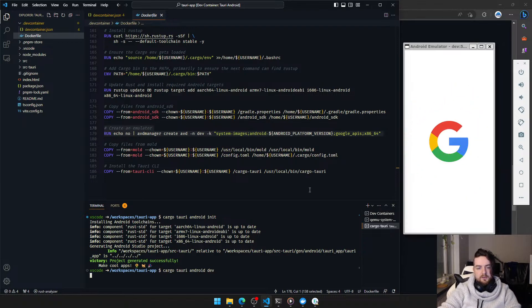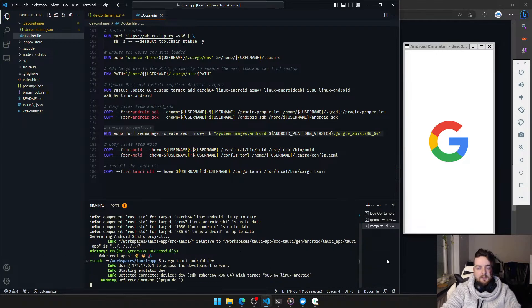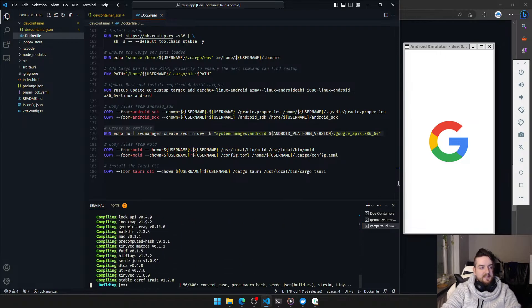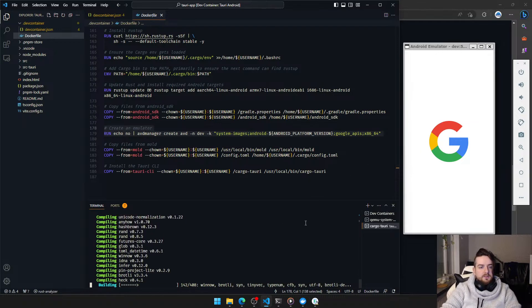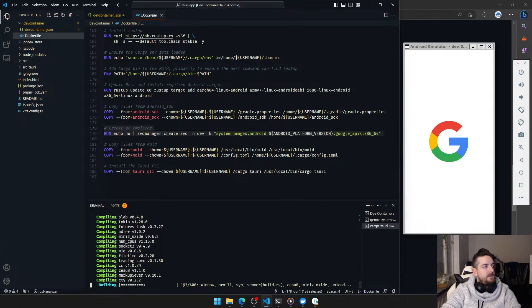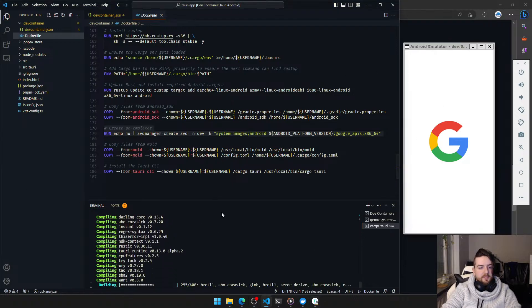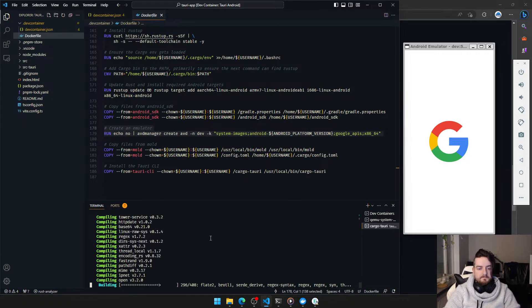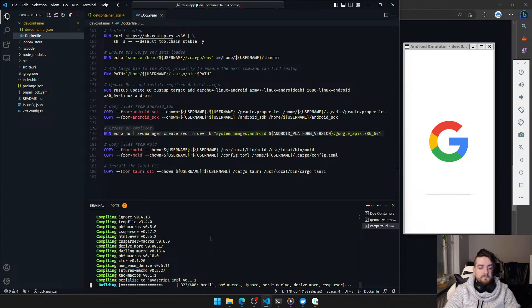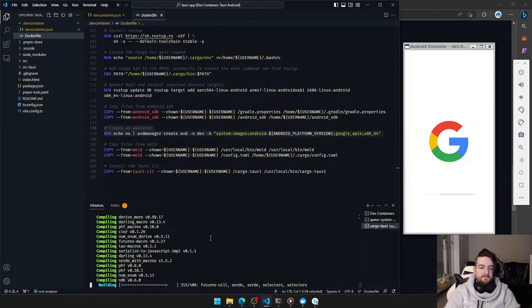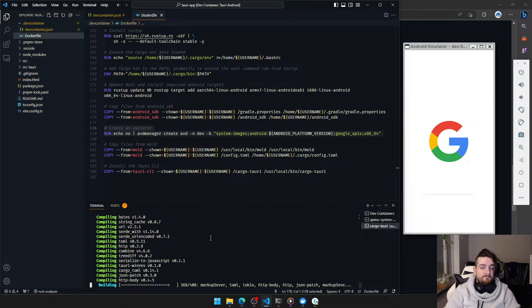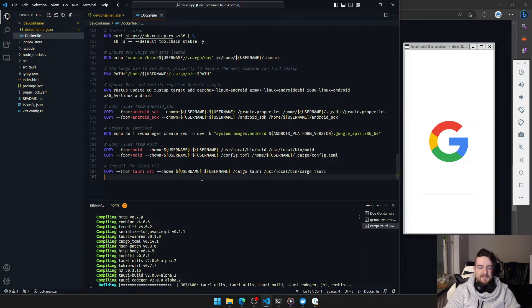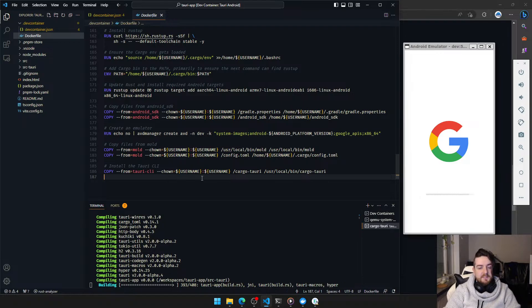Once you see the Google logo, you can start the dev command. That, by the way, is not like you have to run it at that point. It's just that's like the earliest point you can start running it. So let's see how long it'll take us to get this up and running. And again, the emulator takes a long time for it to start. It's not great. Which is why I'm investigating using other methods.